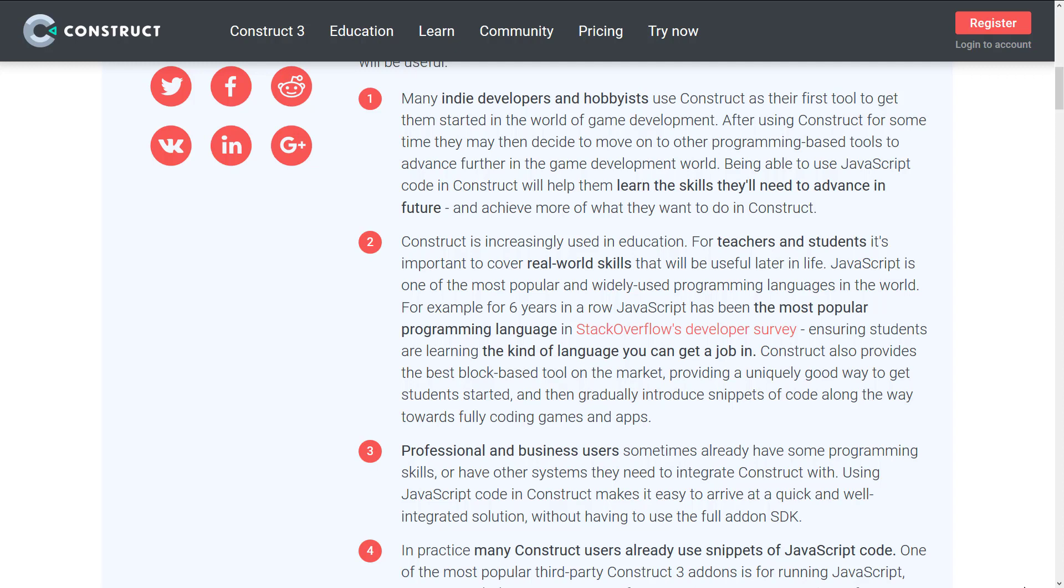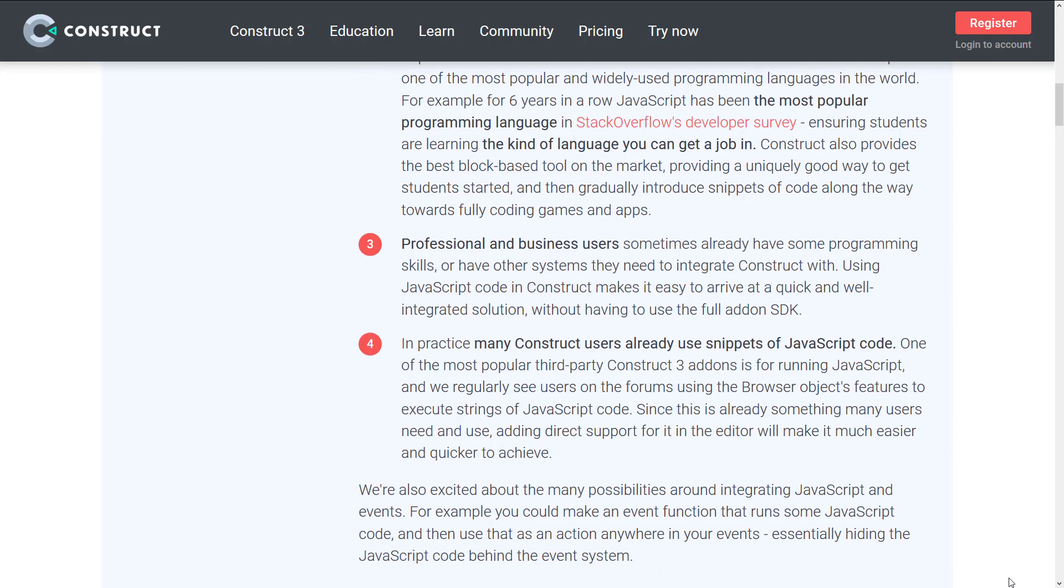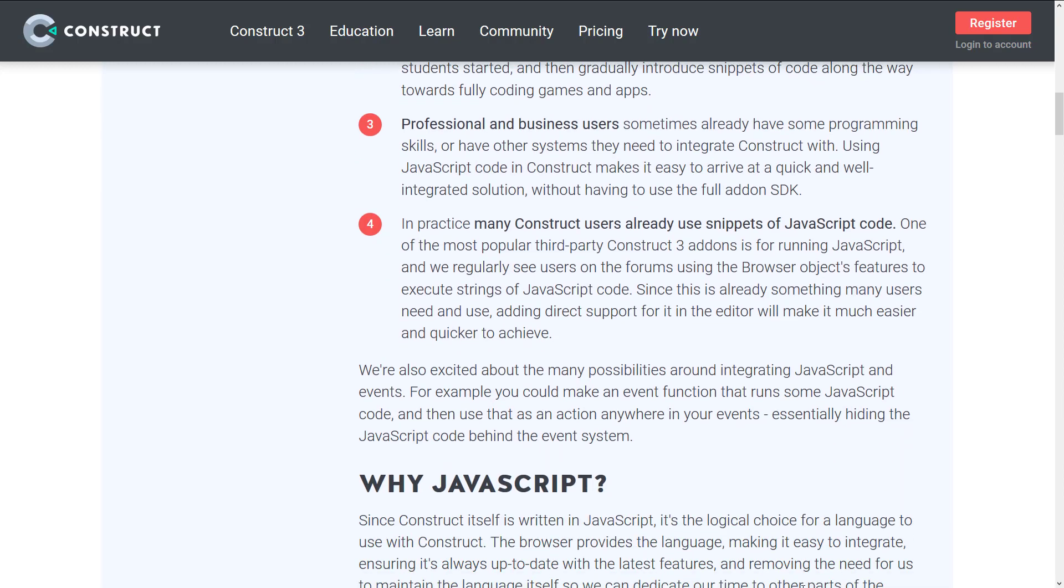Second, it's being used to teach - Construct is being used in classrooms. They want to have it so that they can teach JavaScript in those classrooms. You get into professional business users sometimes want to integrate their code with Construct, and this will give them another opportunity to do so. And finally, people are doing it already anyways, but in a hackish or third-party add-on kind of system. This is basically taking the third-party hack scenario out and making it a bit more official.